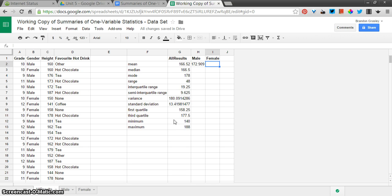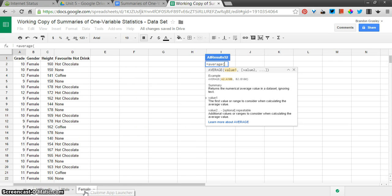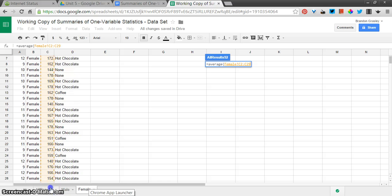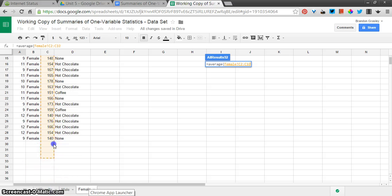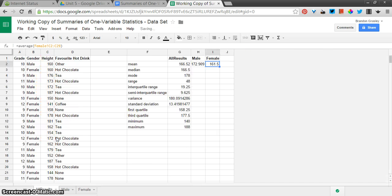I'll do it once here. Equals, average, bracket. Click on the female sheet. Choose the values that I want. This one is a little bit longer. It goes down to row 29. Close bracket and Enter.